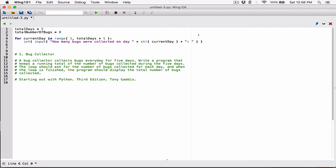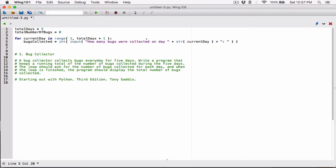Now I know I'm exceeding the 80-character line guideline. But first, once the user has typed something and we've converted that input to an integer, let's store the result in a variable. This value being returned is going to be the bugs collected for the current day. So I'm going to create a variable called `bugs_collected` and set it equal to what's being returned. To break the long line in Python, you type a backslash and then hit Enter.